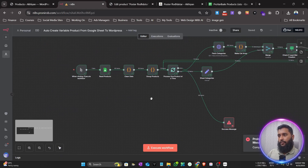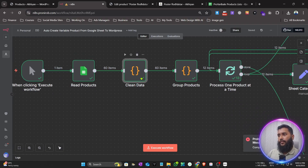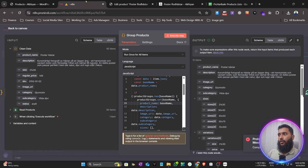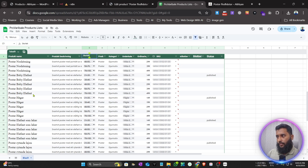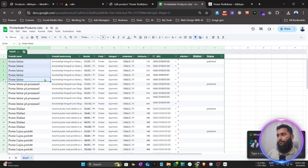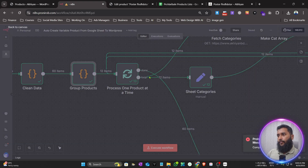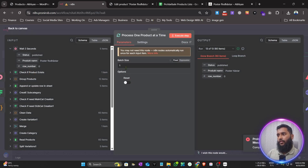Let's look at the back end of the nodes. First it reads the products, then cleans the data using a JavaScript code node, then passes to the Group Products node which groups all variations of the same product together — for example, five rows with the same product title become one group — so it doesn't duplicate any product.